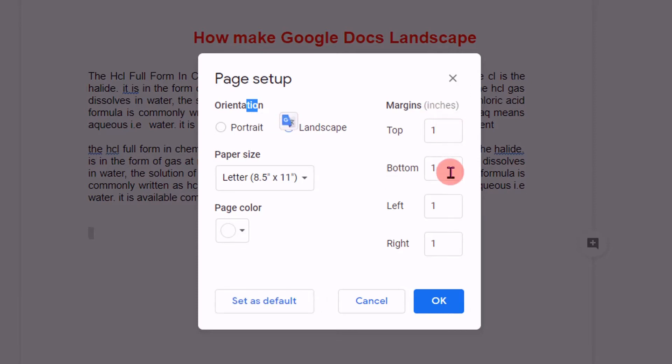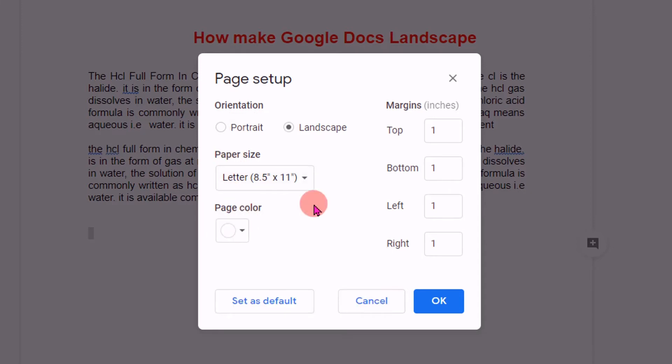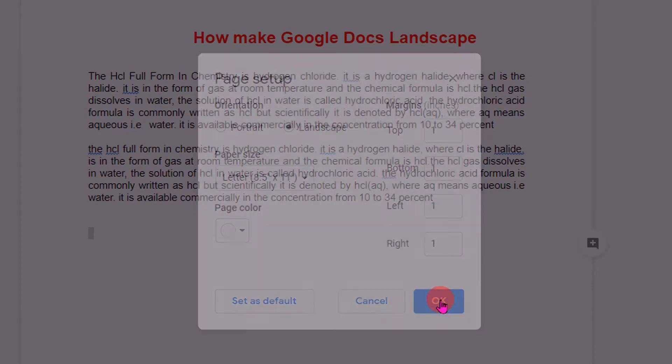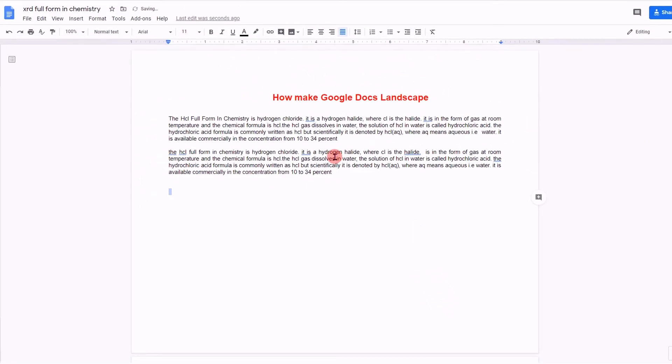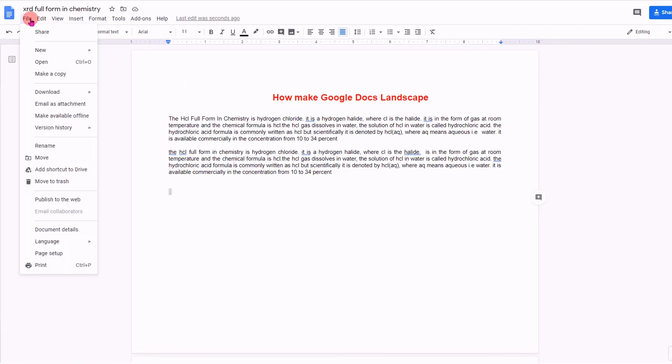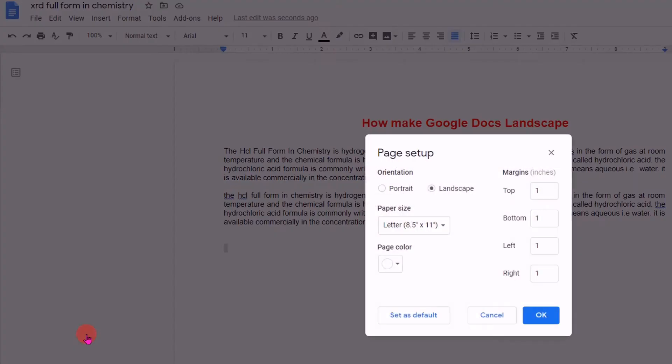You can also define margins here, set the paper size, and change the color if you want. Then click OK. Now, as you can see, the document is now in landscape mode. If you want to change it again to portrait mode, just select Portrait here.